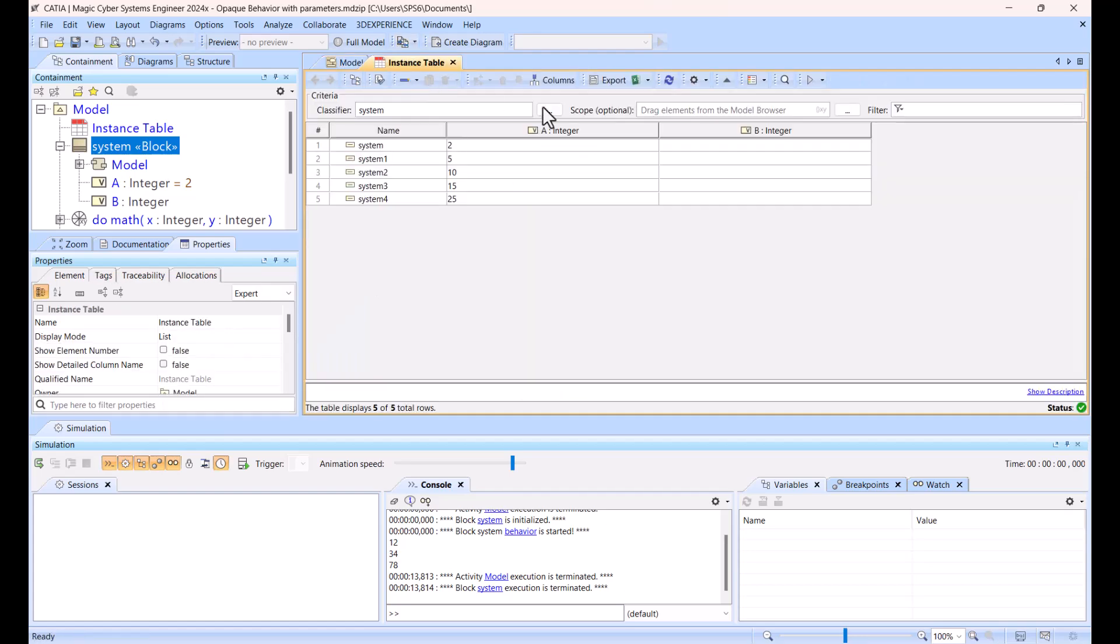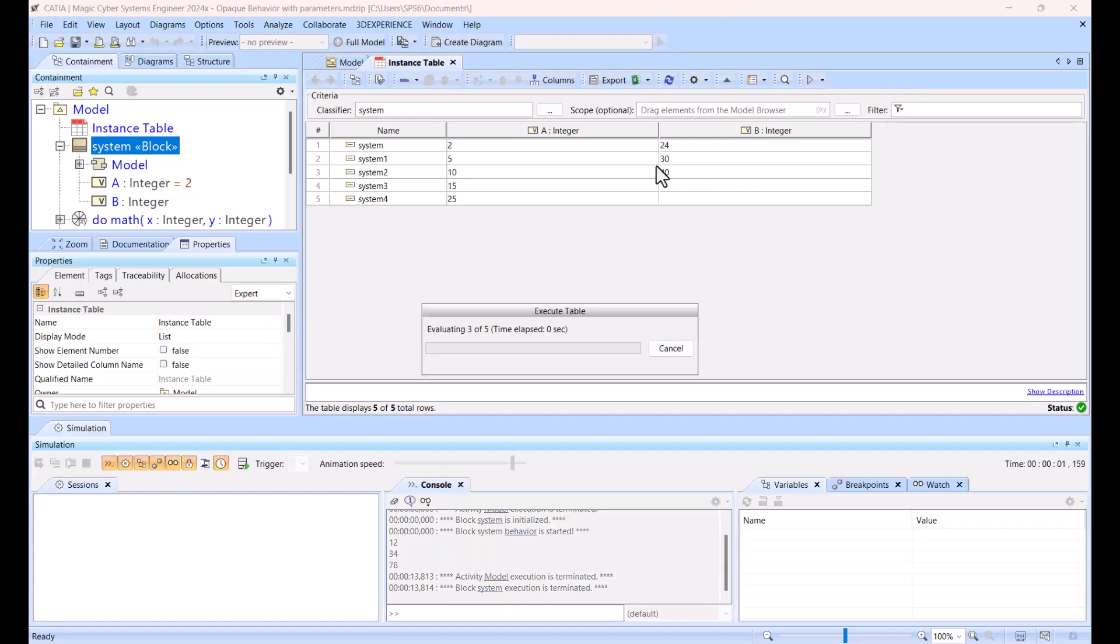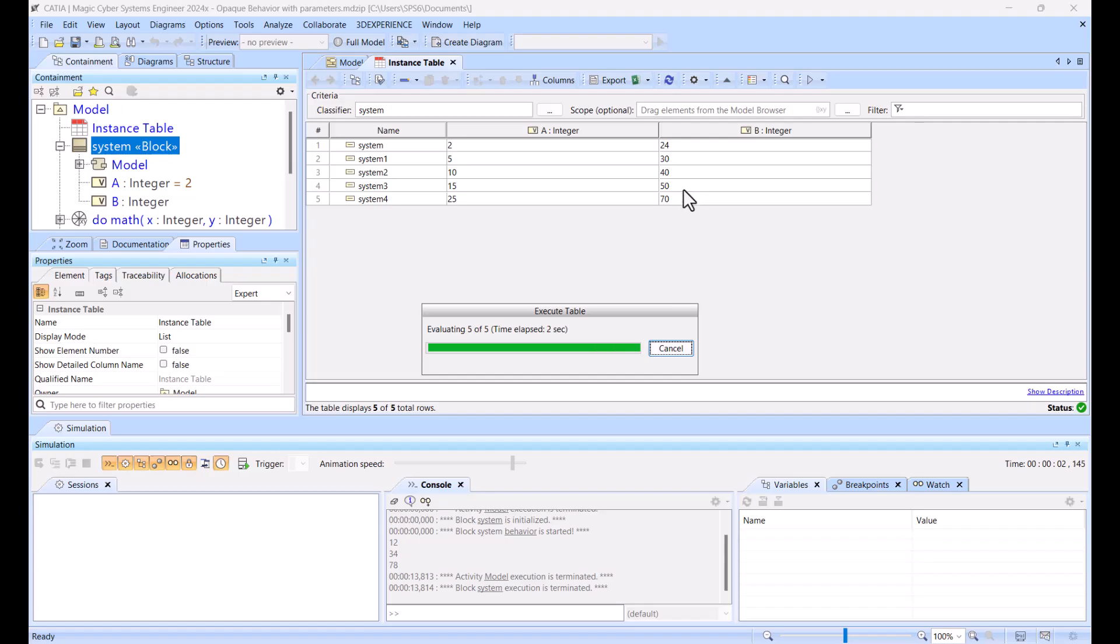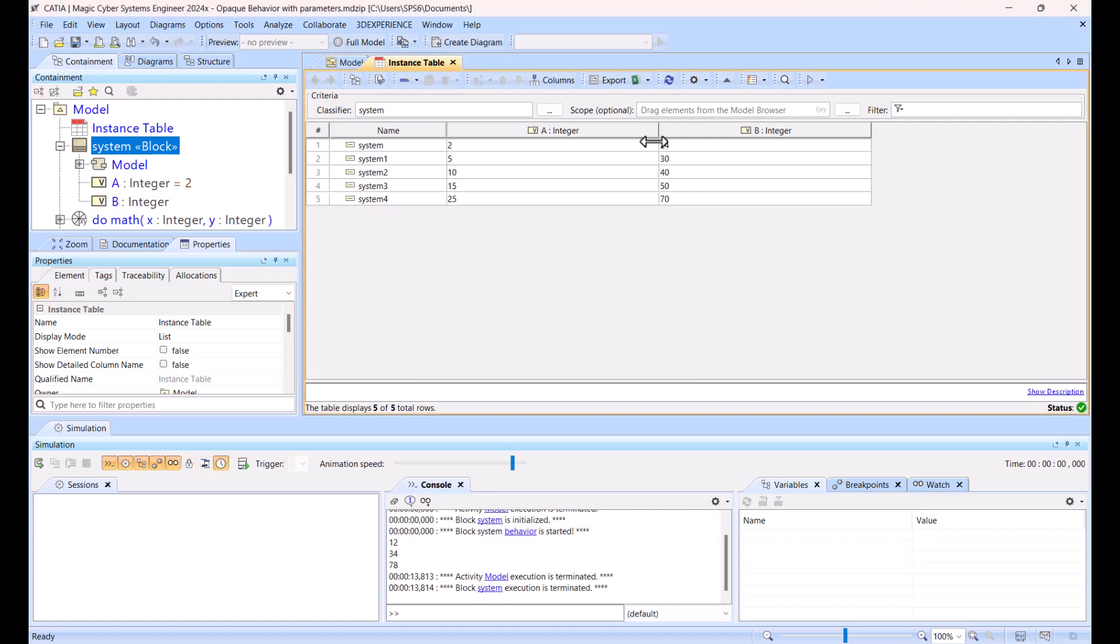And now I will run all of them as the instance table, so you see run with behavior, so run it. Then that's the result.